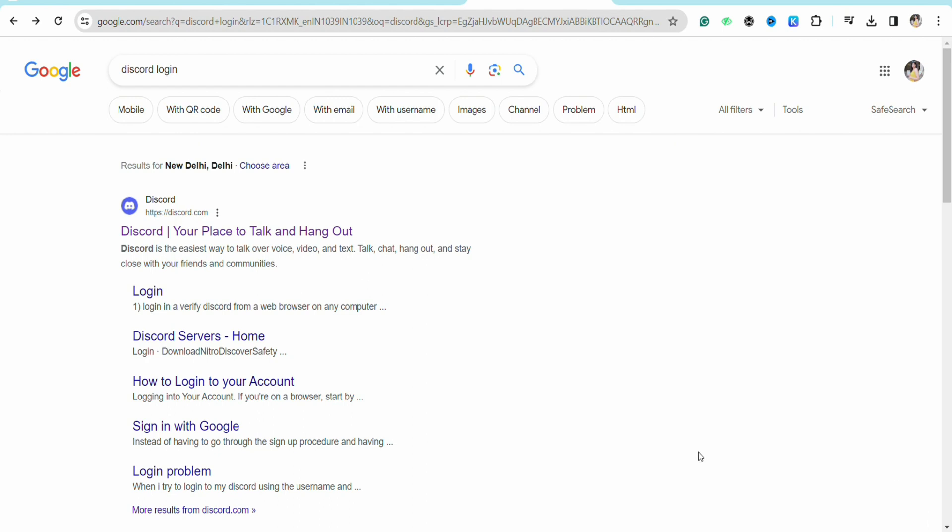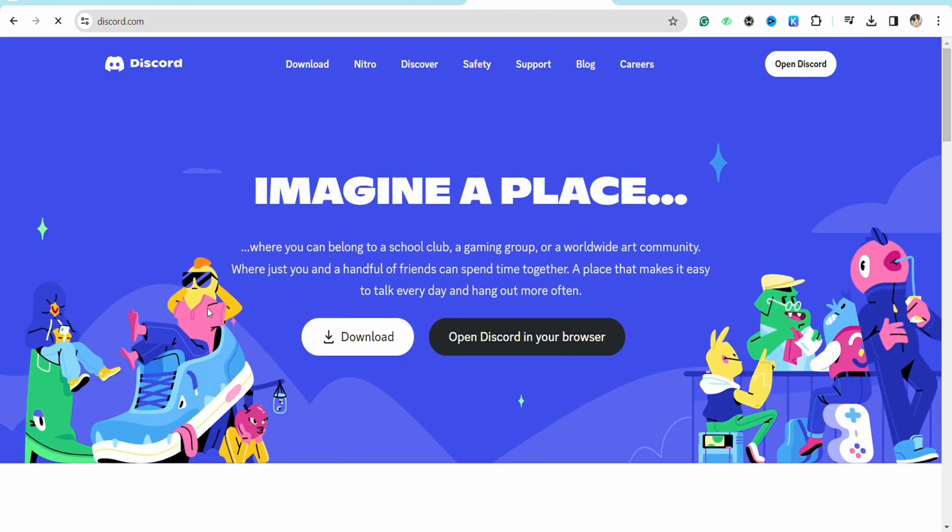Search for Discord on the search bar and click on the first link at the top. You can also follow the same steps on your mobile device, but I am showing you on my desktop right now.